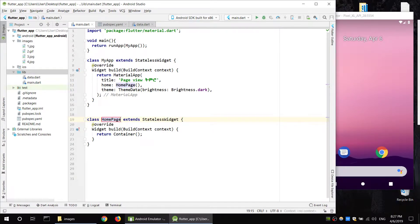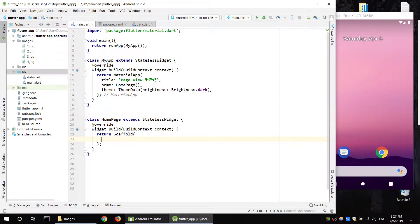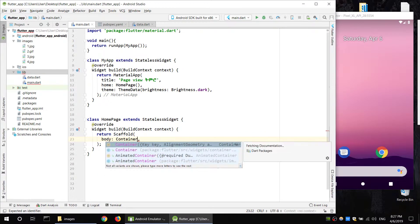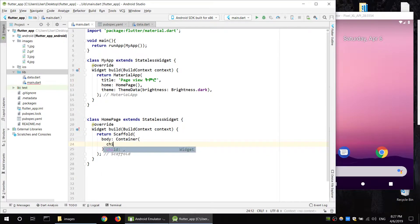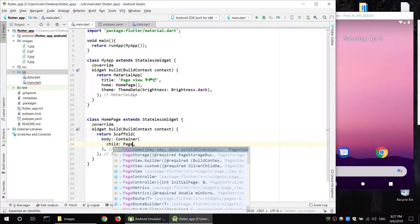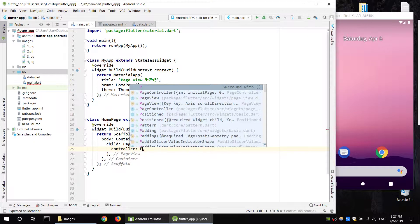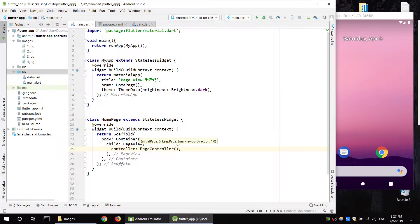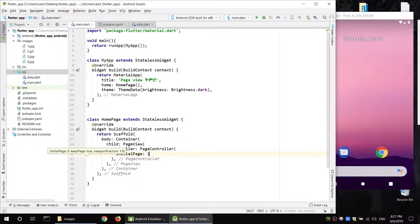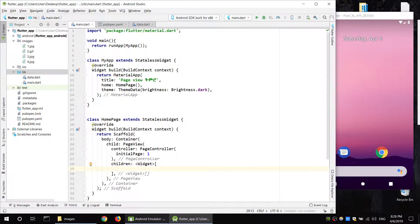This is the home page. The home page is used to return to the scaffold. This is the scaffold, then the container. This container is the page view. The page view uses a controller. The initial page is one. The children is the parameter.